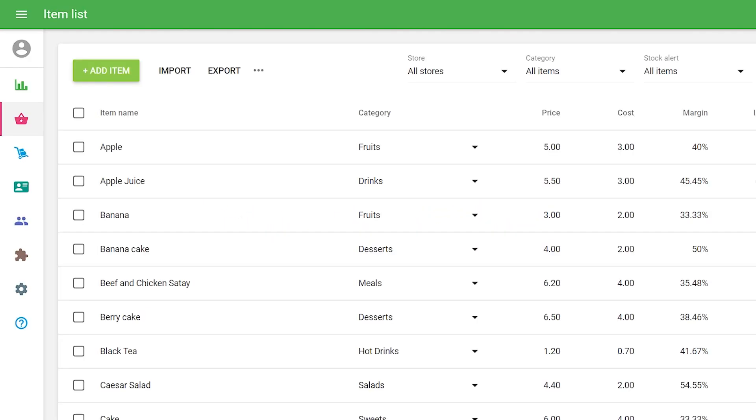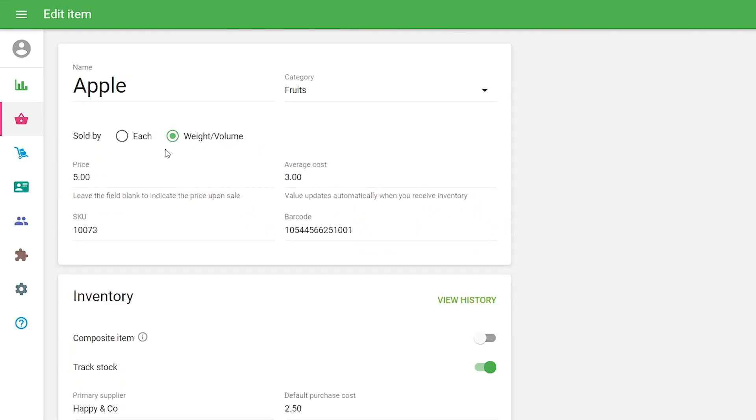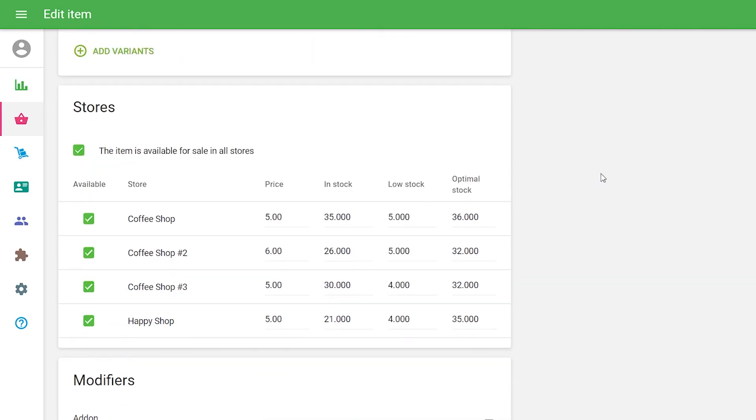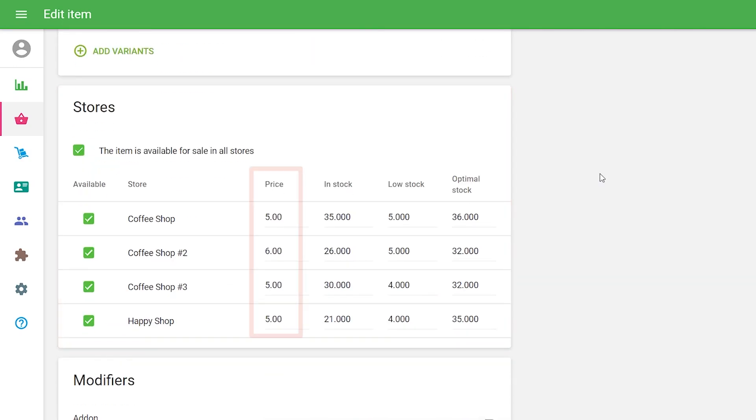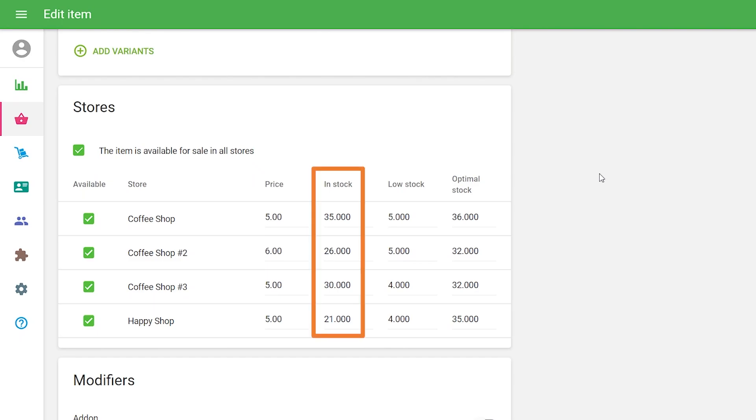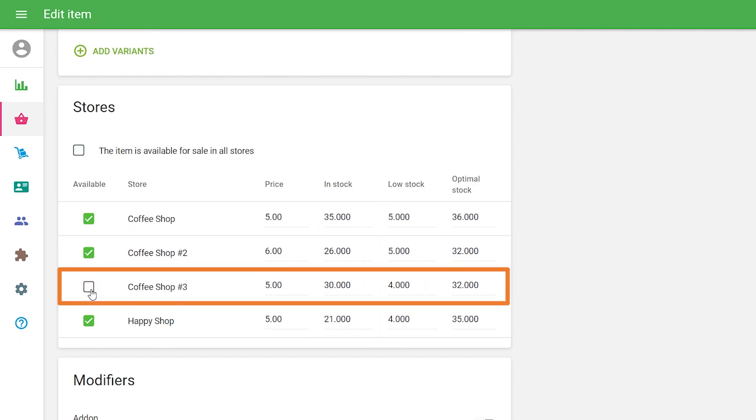Items Management. You can manage the item parameters for each store. Open your item for editing. Find the Stores section and change the price, In Stock Quantity, and Low Stock Notification. If you uncheck the store's checkbox, that item will not appear on any POS devices of that store.